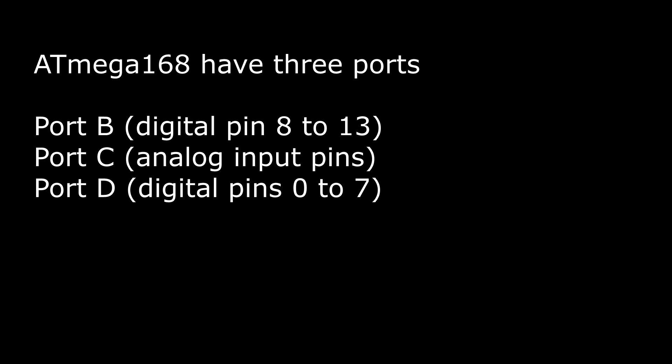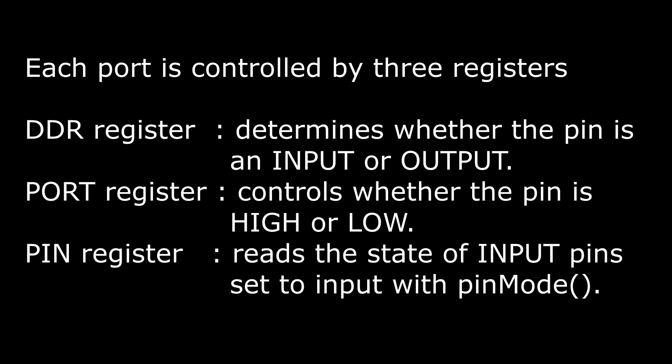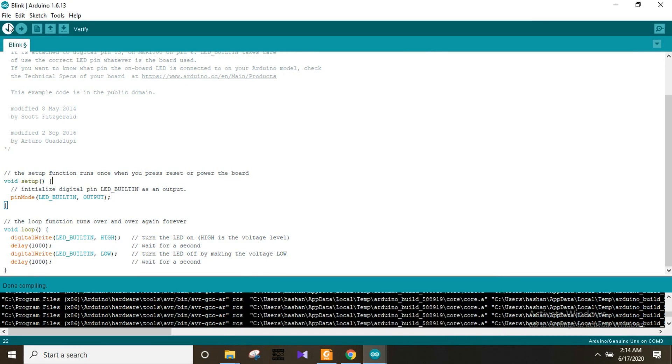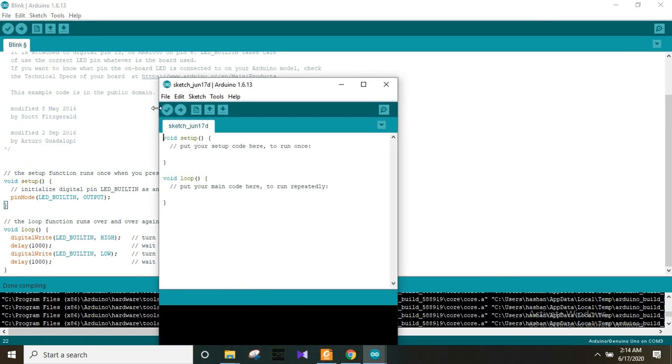You can control the registers and their values. You can control the pin high and low. Direct port manipulation can be used here to write code and use functions. We have a blinking code example — a new code in the format with a void setup and a void loop function.